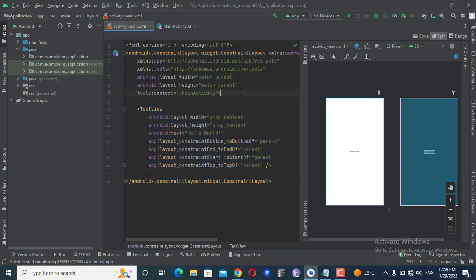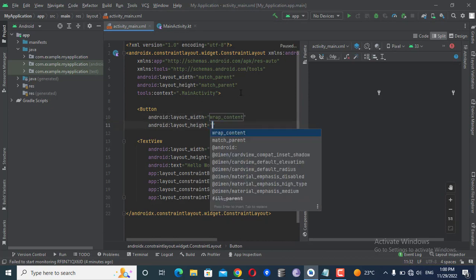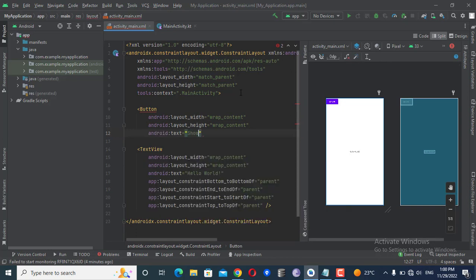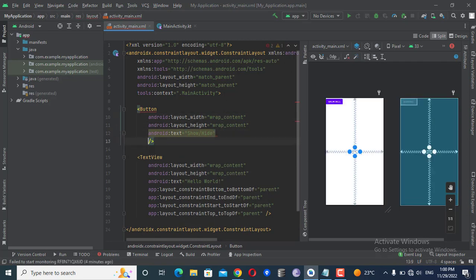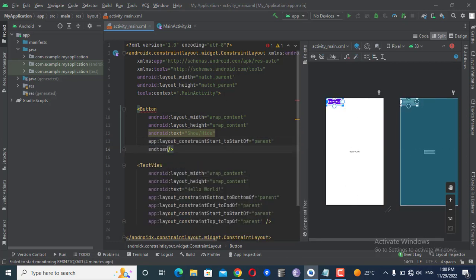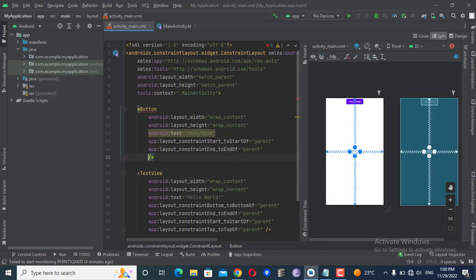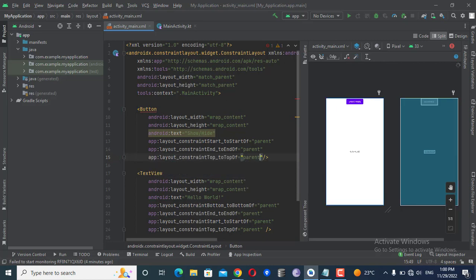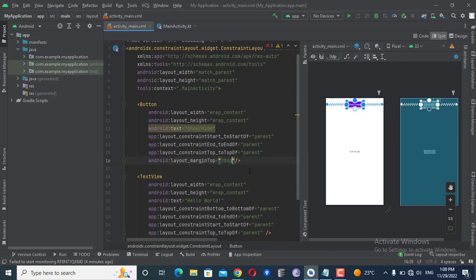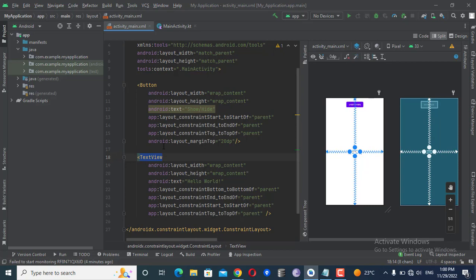First of all, I will create a button and an edit text in my XML layout. I'm creating a button with width and height set to wrap content, and the text will be 'Show Hide'. I'll add constraints — start to start of parent and top to top of parent — with a margin top of 20dp. After this, I will change the text view to an edit text.